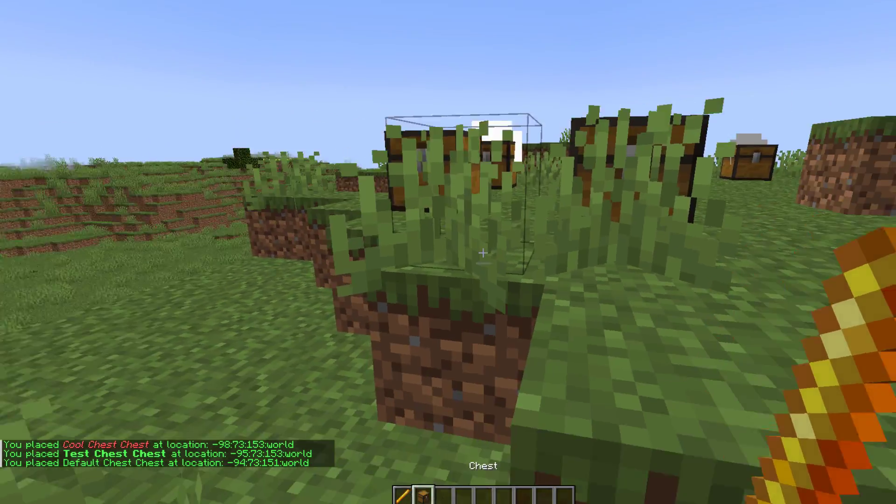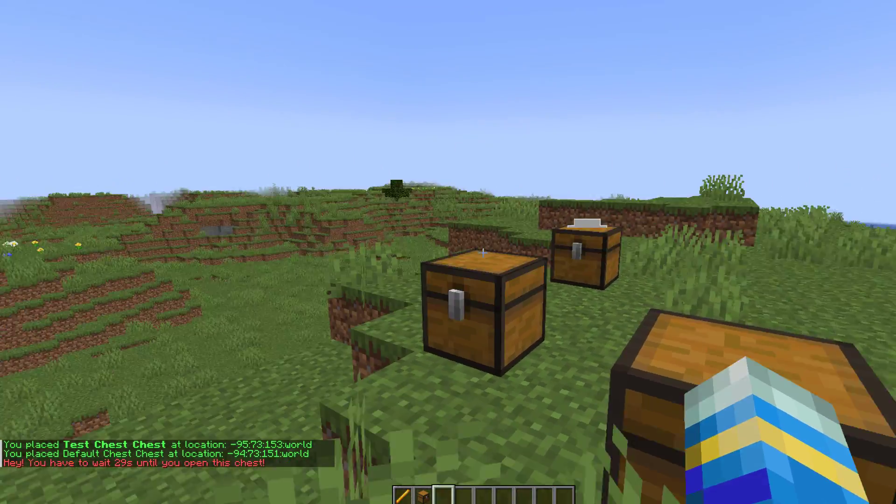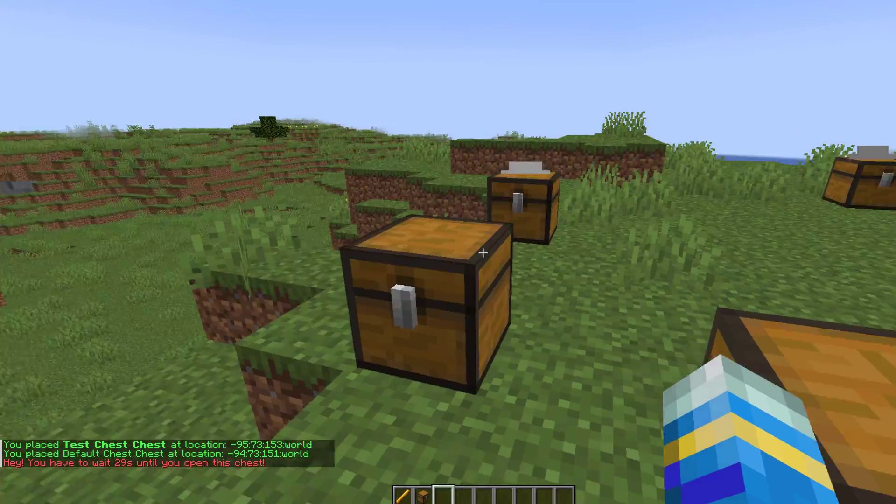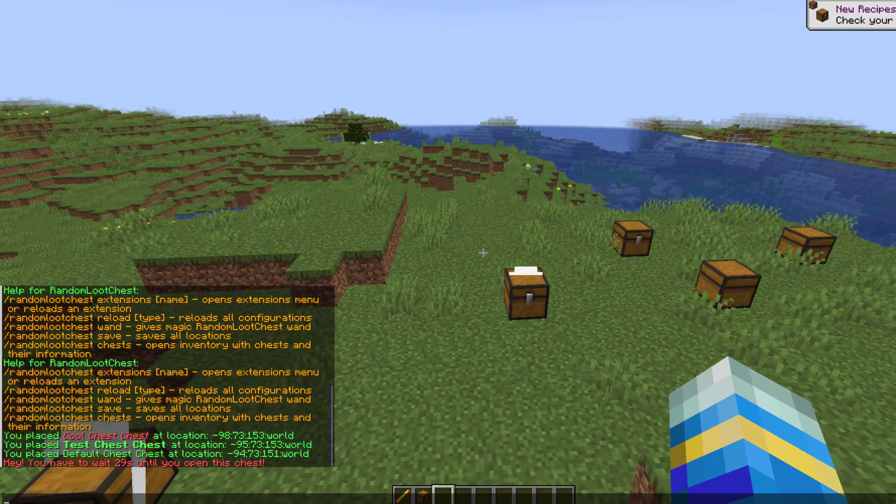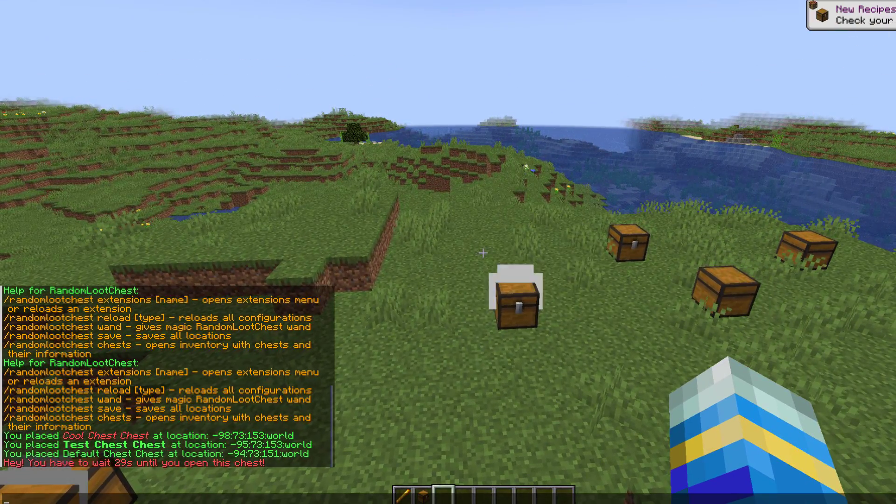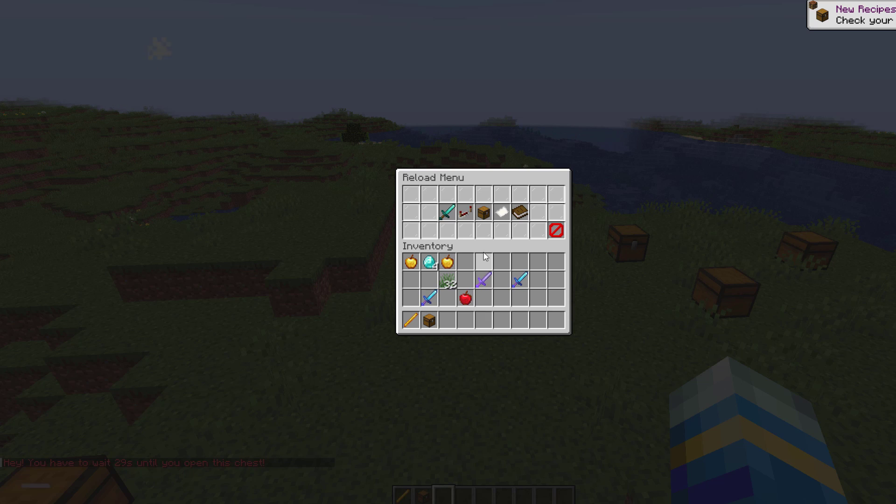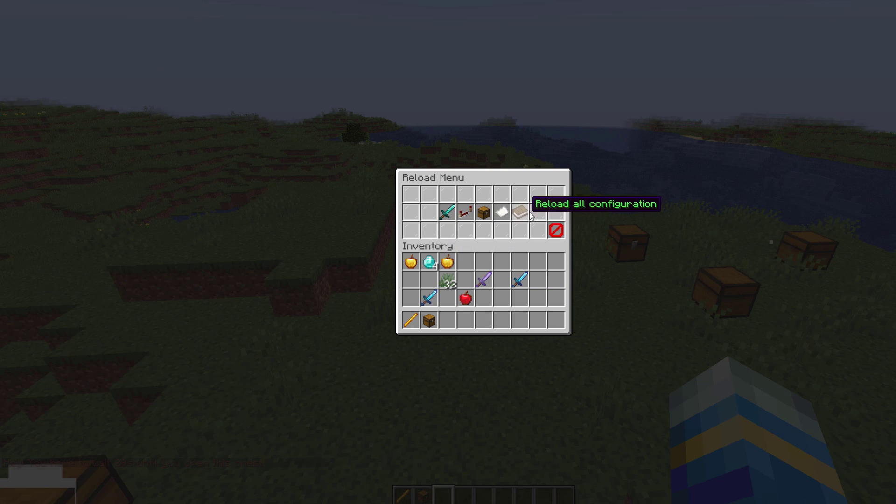As you can see I've created three of them and they all have different items. They have different amounts of time before they regenerate and it is simply that easy. Now if you want to reload you can do /rlc reload.